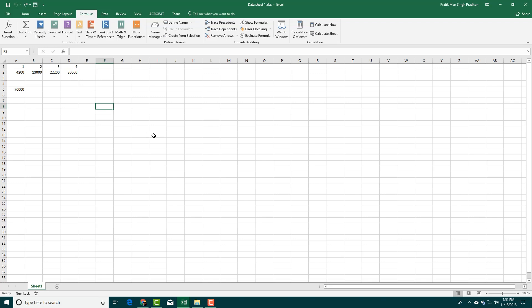Usually at a glance, I do not know which of the data are actually linked from another file, but I can find it quite easily. If you were to see the formula here, square brackets are being used. You usually do not have square brackets in Excel, so you can easily find it.